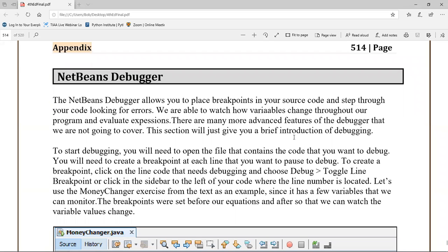Hello students, Professor Benavides here. I want to talk to you about the NetBeans debugger. The debugger helps us find problems in our code and helps us to fix them, and it does this in a very visual kind of way.